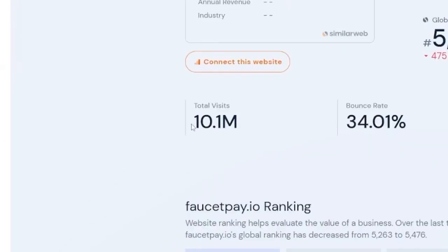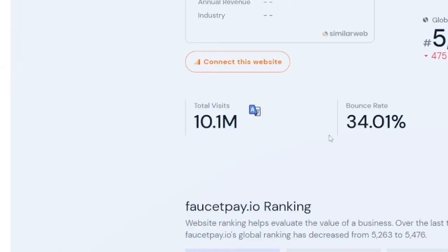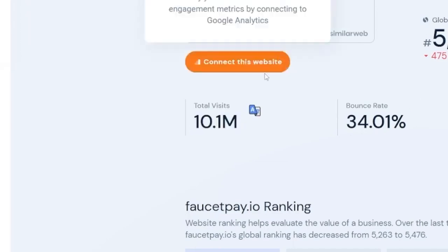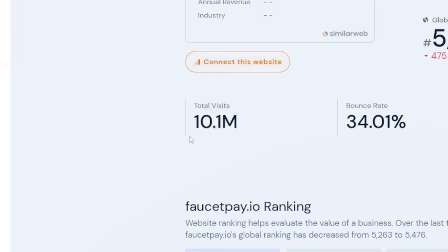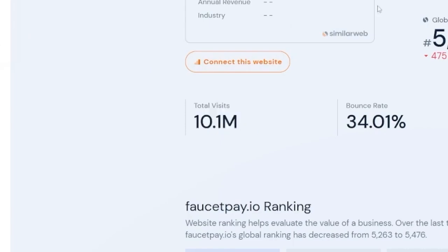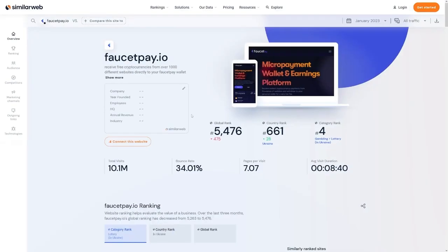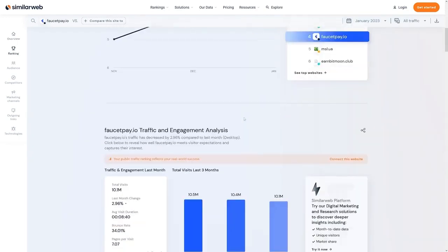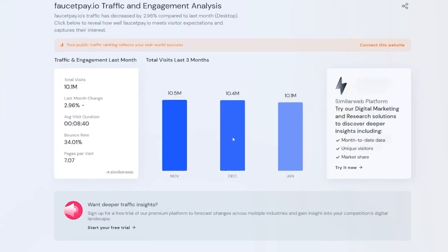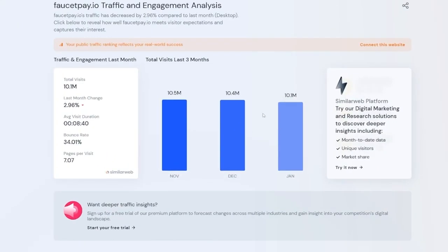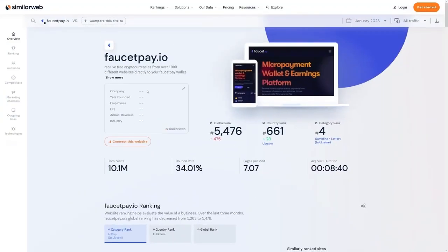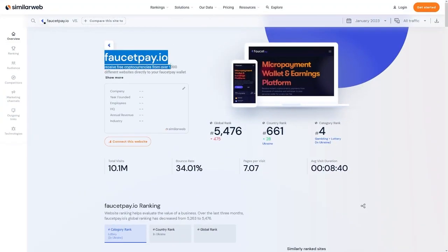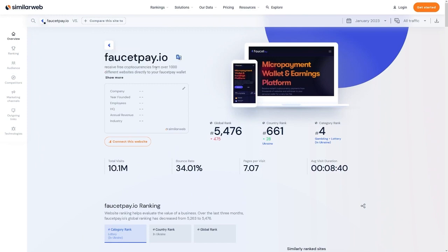And since we are here, just take a look at this. There's 10 million people all involved in this website on a monthly basis. So each month, 10 million people are coming here to get that money from the website. So it's a really nice thing. If you scroll down, you can see that this is a constant number. Each month, there's 10 million people on faucetpay.io. So that's why we use this today.